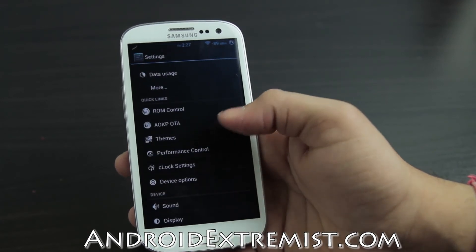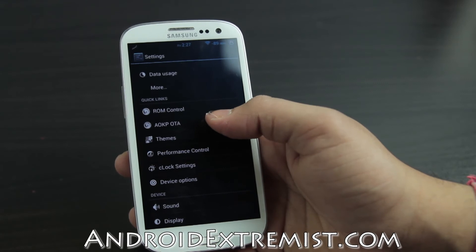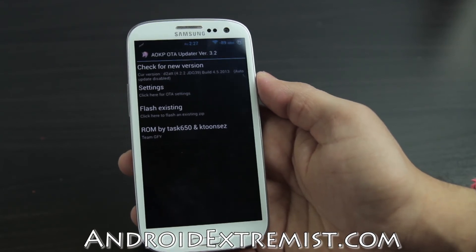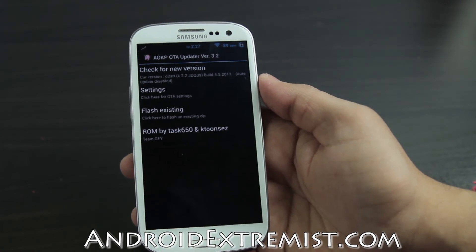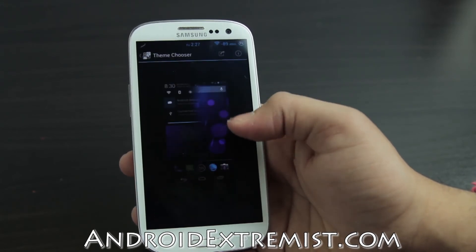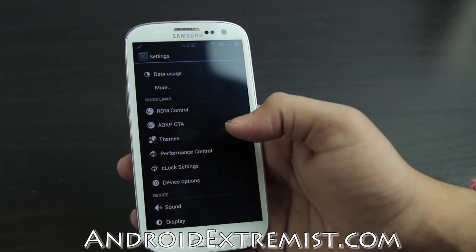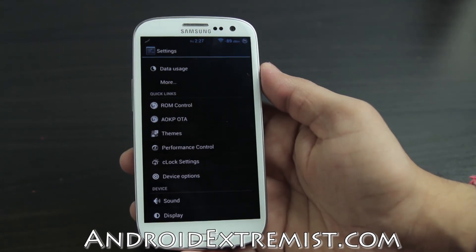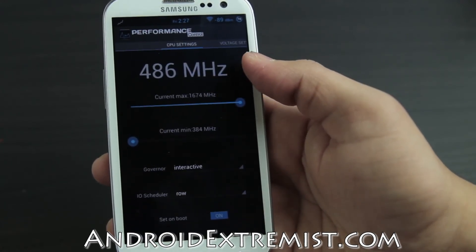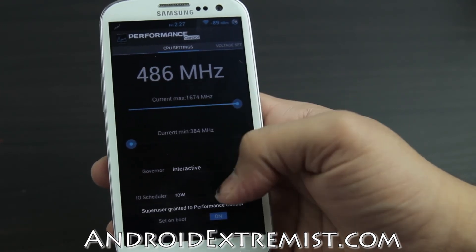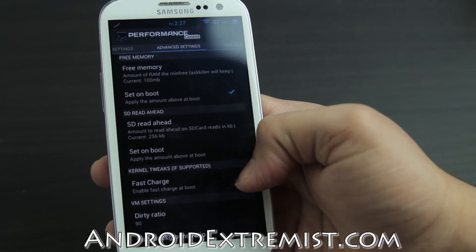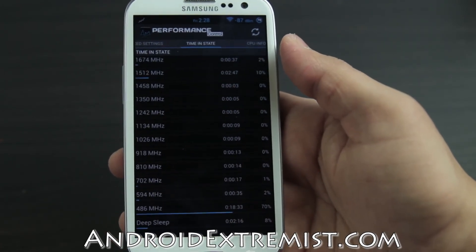Those are the ROM Control features. The AOKP build is by Task650 and another developer whose name I apologize for mispronouncing. You can check for OTA updates from here. Under Themes I prefer the blue theme. Under Performance you can overclock your CPU, select different governors and I/O schedulers, and adjust voltage values. Also built into the ROM is CPU Spy functionality - you don't need a separate app. You can check if your ROM is deep sleeping or not.